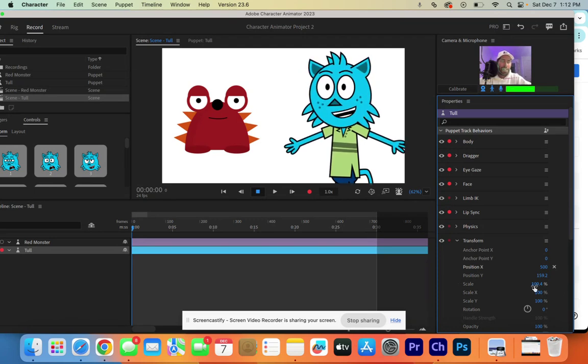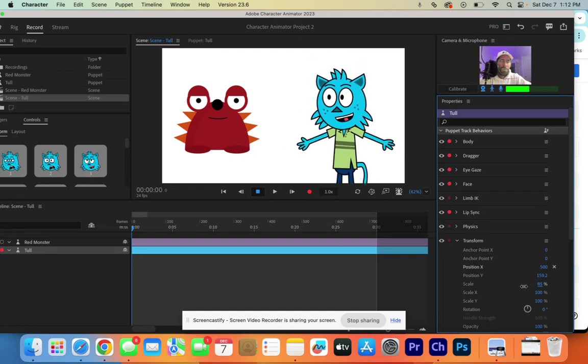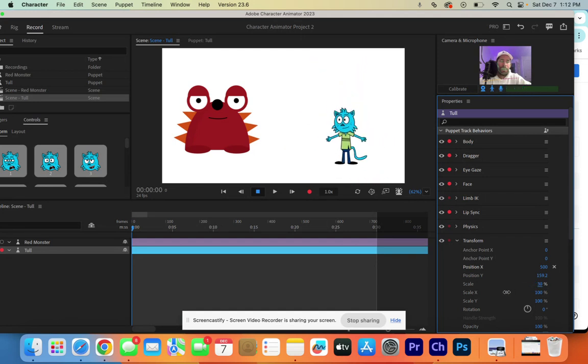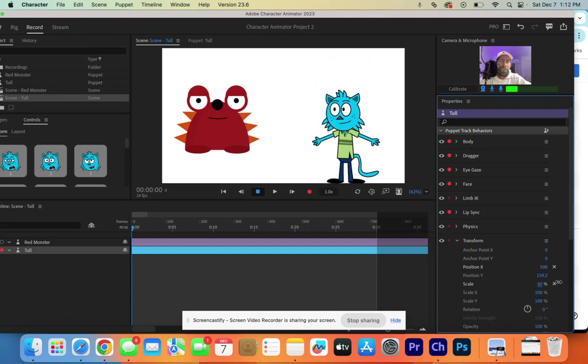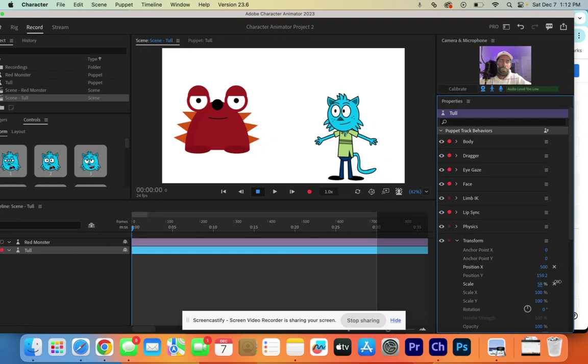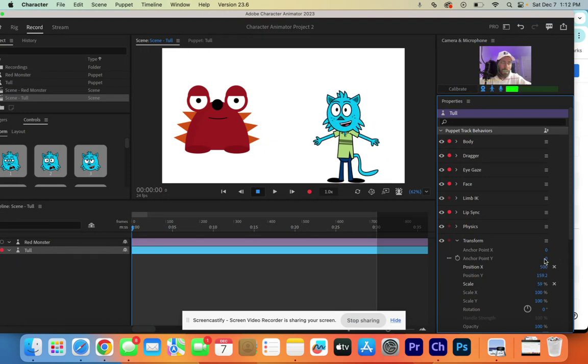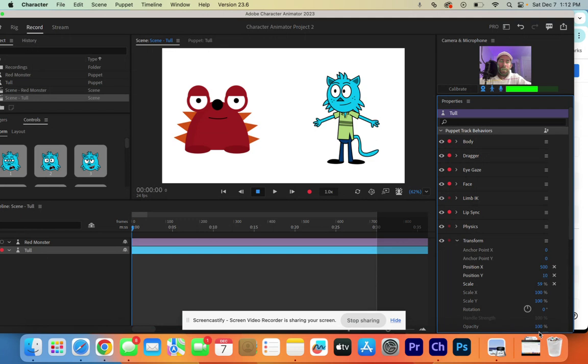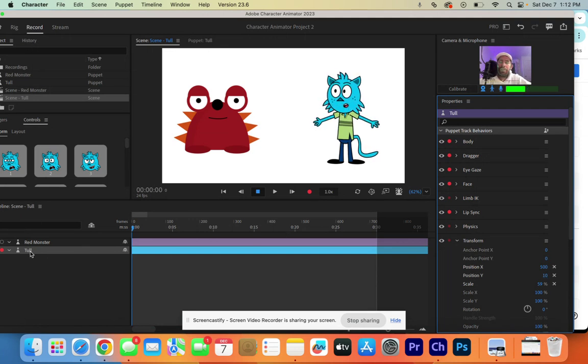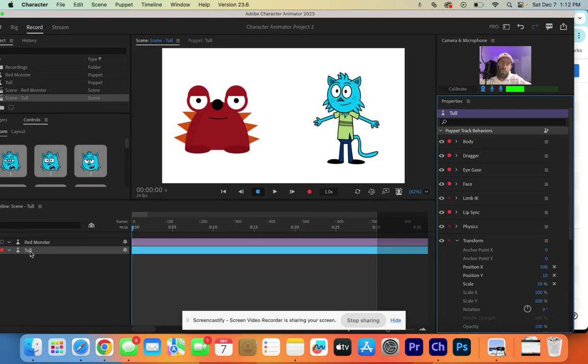We can also change the scale. So, if we want Toll to be a little bit smaller, if we want him to appear like he's way far away, or we can make him seem like he's a lot closer. So, we're going to move him there. We can also move him up and down with our Y position. All right, now we have our two characters. Now it's time to make them talk with each other.